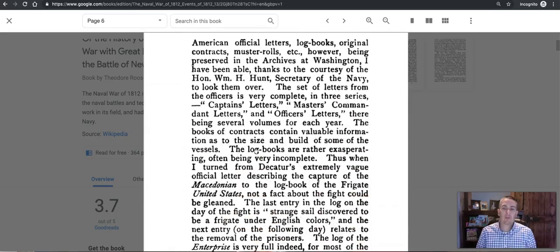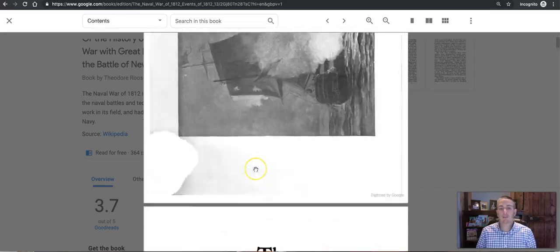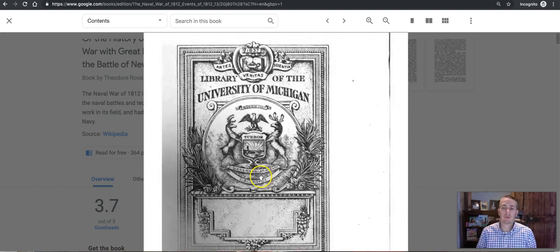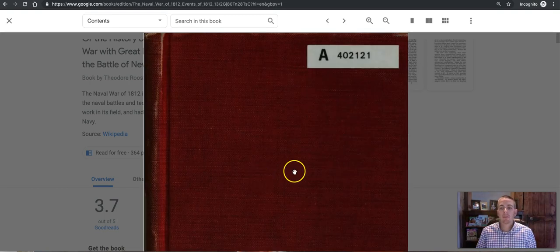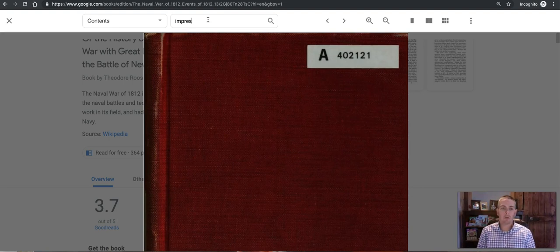And I can go through all 365 pages or 364 pages of this book, but let's say I want to jump to a section about Impressment.